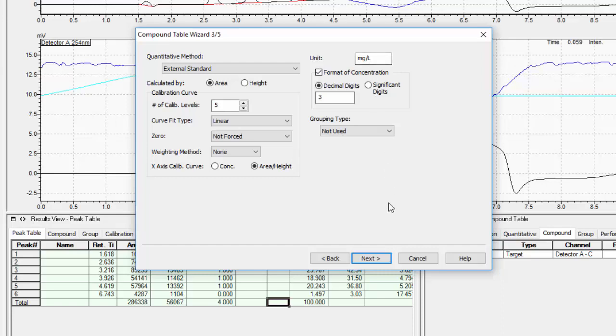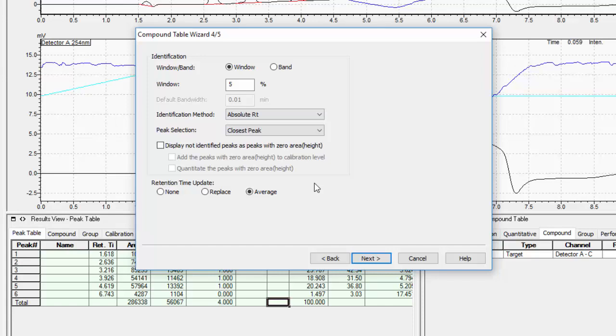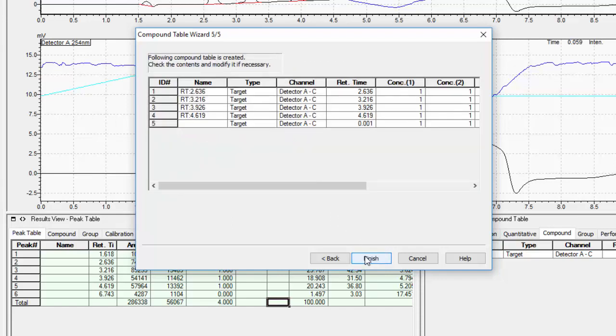Once you click next again, you will have an opportunity to adjust the identification criteria for the peaks. This is basically the wiggle room you are granting the software when identifying your selected peaks at that time. If your chromatography is slightly shifting from run to run, you may need to widen these values in order for the software to identify your peaks of interest. Generally speaking, our advice is for you to leave these values at their default level. Any shifting in peaks represents a challenge or problem in your chromatography method, and you should not compensate for that with software unless absolutely necessary.